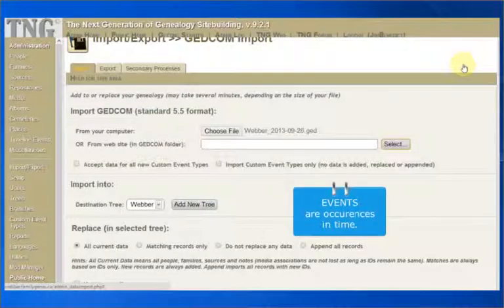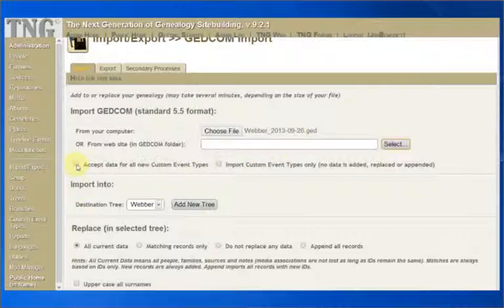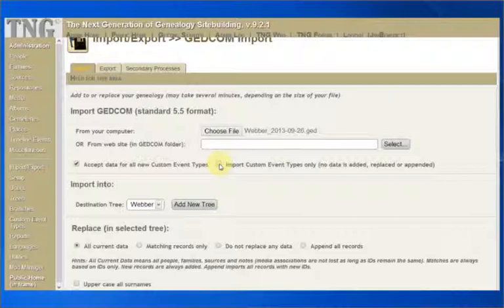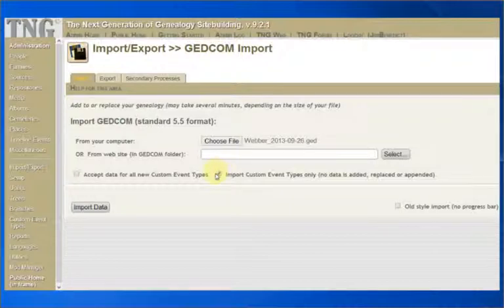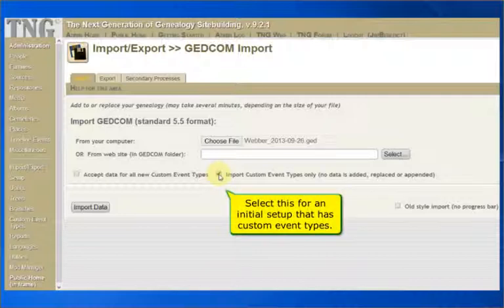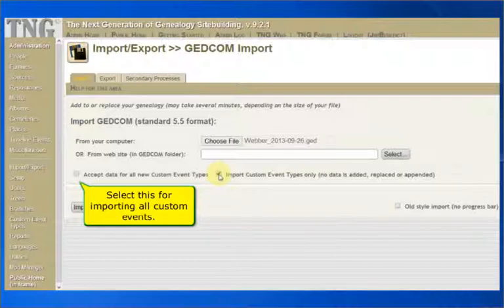Events are occurrences in time for your ancestors. The GEDCOM will handle the standard events of births, marriages, and deaths. However, you might have some custom events in your file that you want imported into TNG. These checkboxes will help. If you go to the Administration main page and click on Custom Event Types, you can review current events and add more manually if you want. If you want to check your GEDCOM file for any custom event types, then start with the second checkbox. Checking this option will cause only custom event types to be imported. All other data is ignored. This is an ideal option to select during your initial setup, as it will allow you to see which custom events you have in your GEDCOM. You can then select which ones to accept and which ones to ignore before importing your entire database.